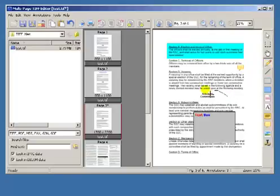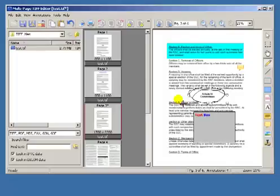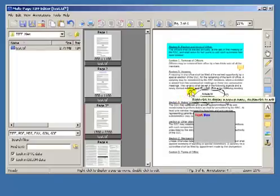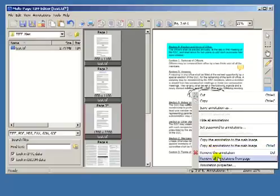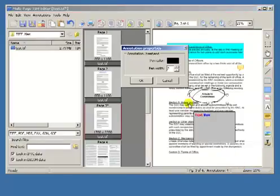Here is a freehand drawing. Make it red.